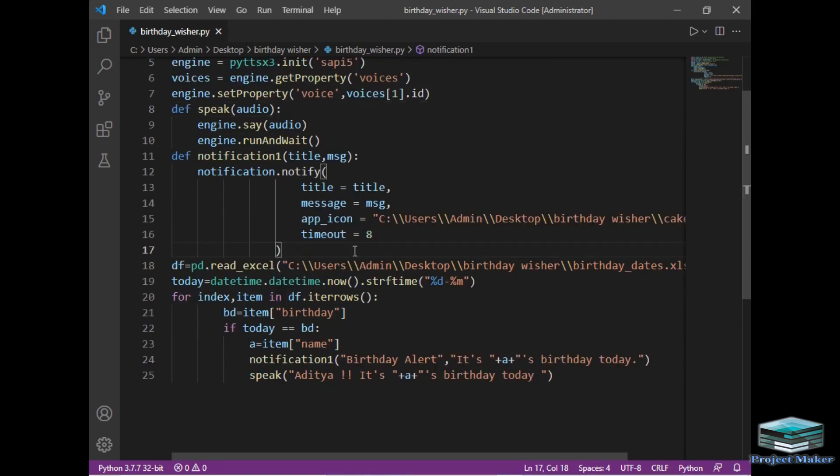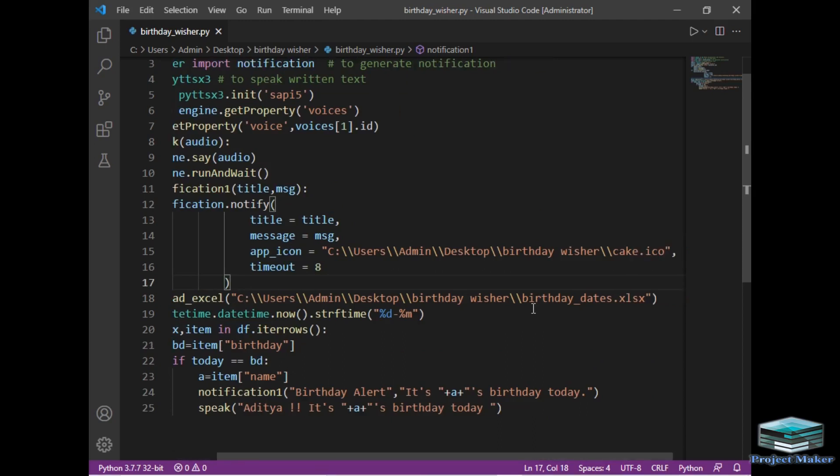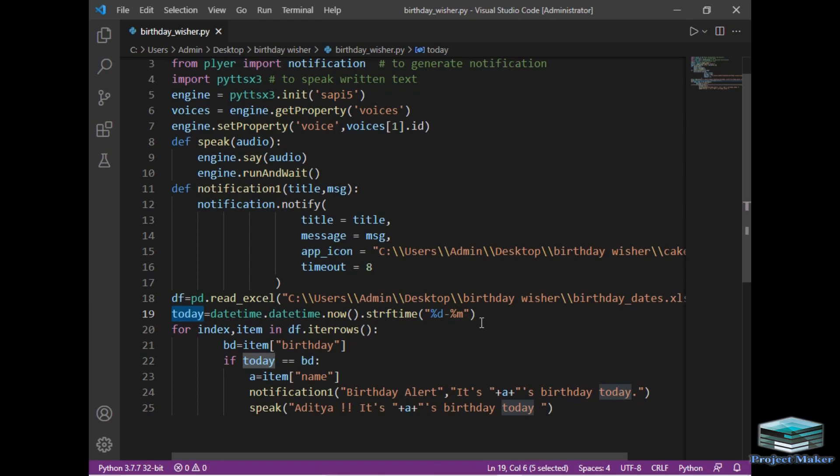This is the main part of our program. So please listen it carefully. Then I have simply created a variable df. In that variable df, using the pandas method, I have already read all the data of Excel using read_excel method. I have provided the full path of our Excel so that error would not generate. Then simply in the next variable called today, I have used datetime module which will return us current date in day and month format.